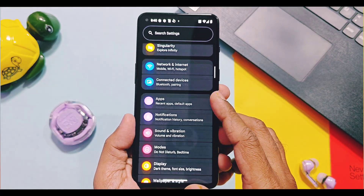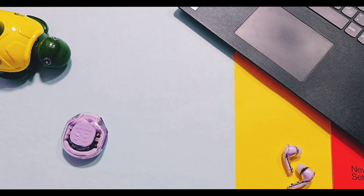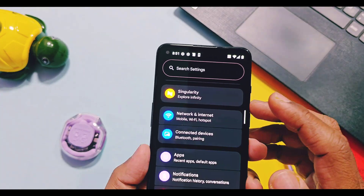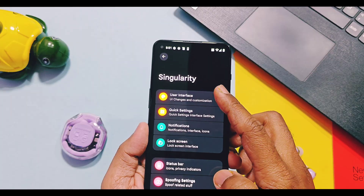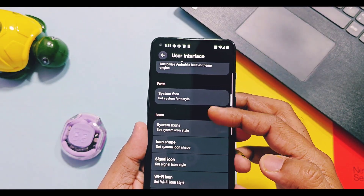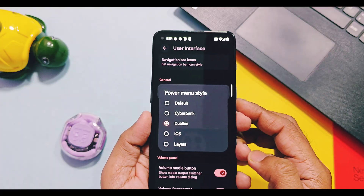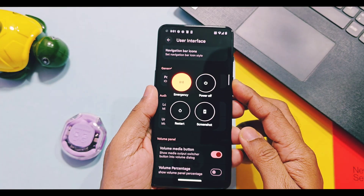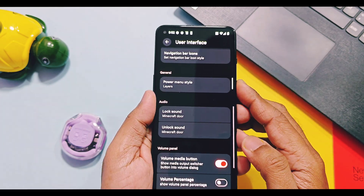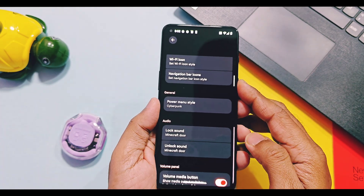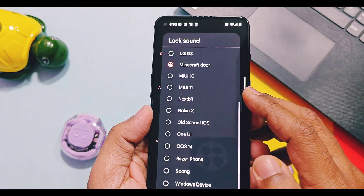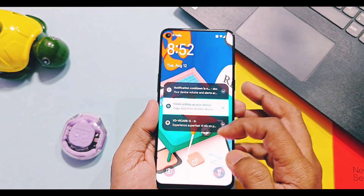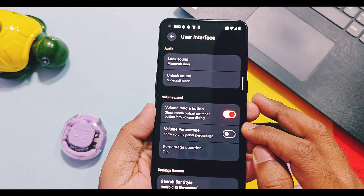Moving to customizations — this is an AOSP ROM but it adds a bunch of useful customizations under an option called Singularity, where all old-school custom ROM features are available. Under the UI section, you get new power menu styles similar to Infinity and Rising Waves custom ROMs — the Cyberpunk style is a personal favorite. Also under UI, there's a customization option for device lock and unlock sounds; especially the Minecraft door sound is very interesting and worth trying once you install this ROM.